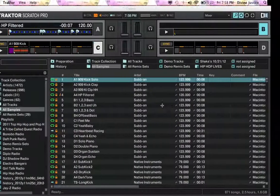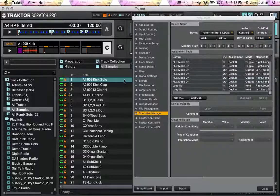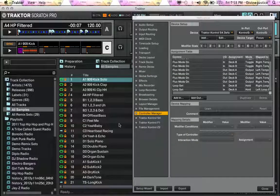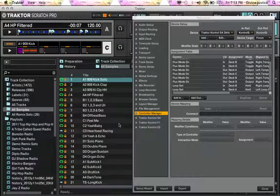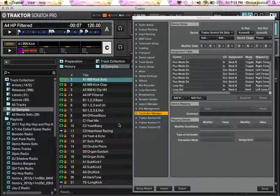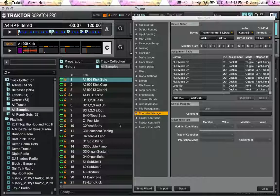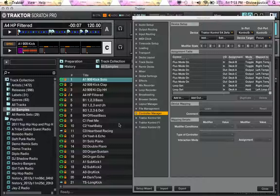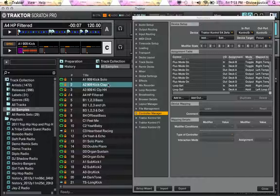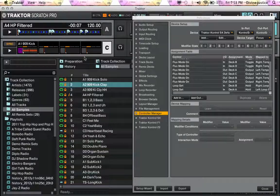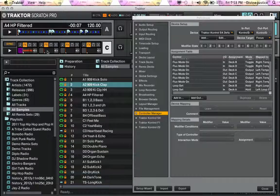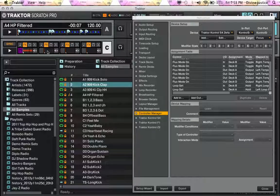When it comes to tracks and clips, you can pretty much load them wherever you want. Like I can take this clap, hit the button for this sample deck, and it loads it.